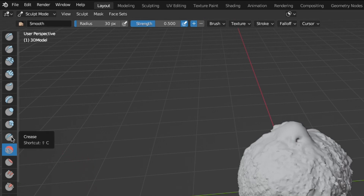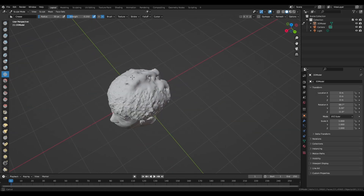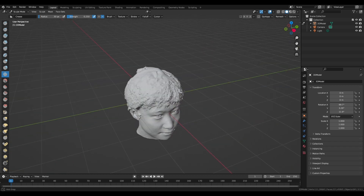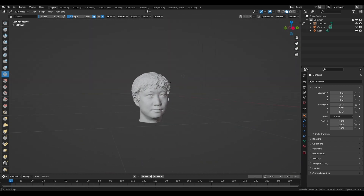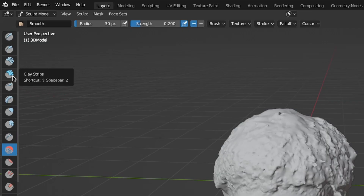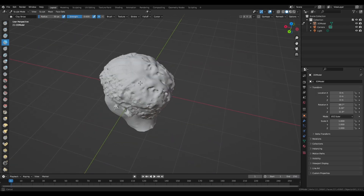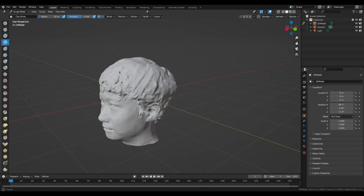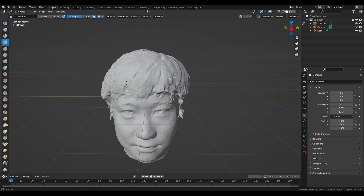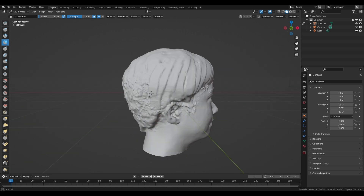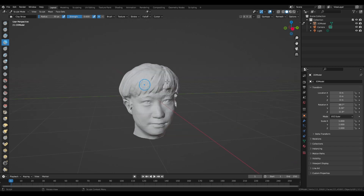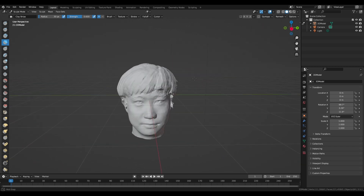Now let's deal with the blob on my hair using the Crease tool. Just rub around the blob until it kind of disappears. Once we have a rough shape on my head, we're going to use the Clay Strips tool to add extra layers to my hair. Set the strength to 0.6 — increase it for thicker hair, decrease it for thinner hair. Imagine that you're combing your hair: start from the root and comb through. After some brushing, I just created this really cool sculptor-like hairstyle!